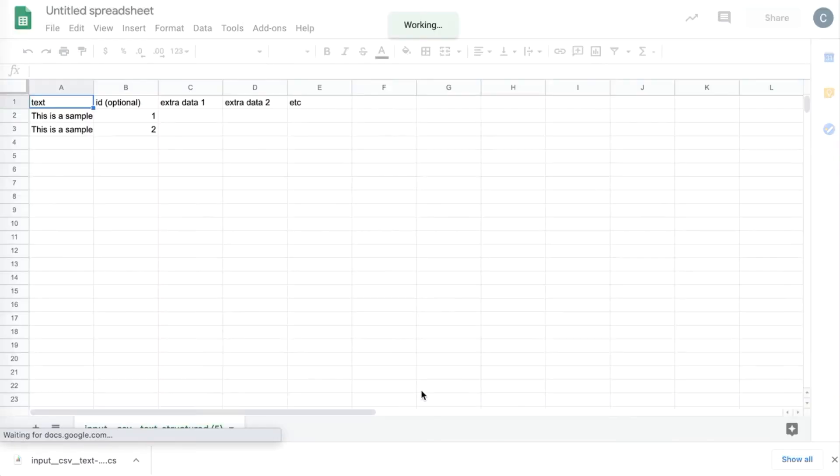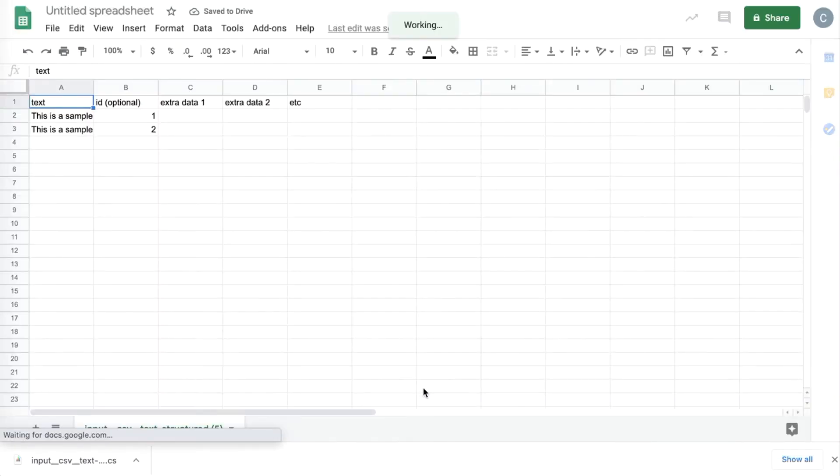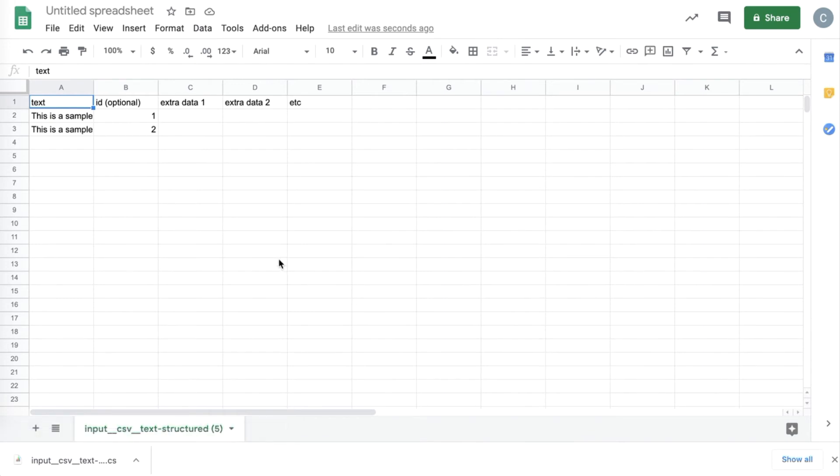And here we see the sample CSV, so column A here is our input data. This column header cannot be changed. However, all the columns to the right, so column B on, are optional extra data columns. You can add any headers you want here, and order is arbitrary.